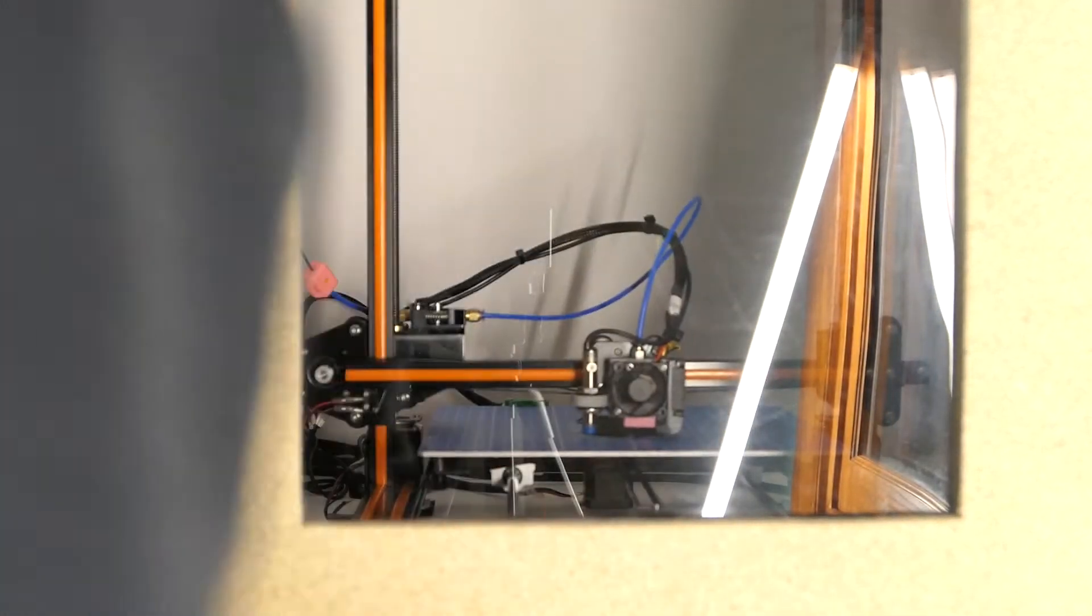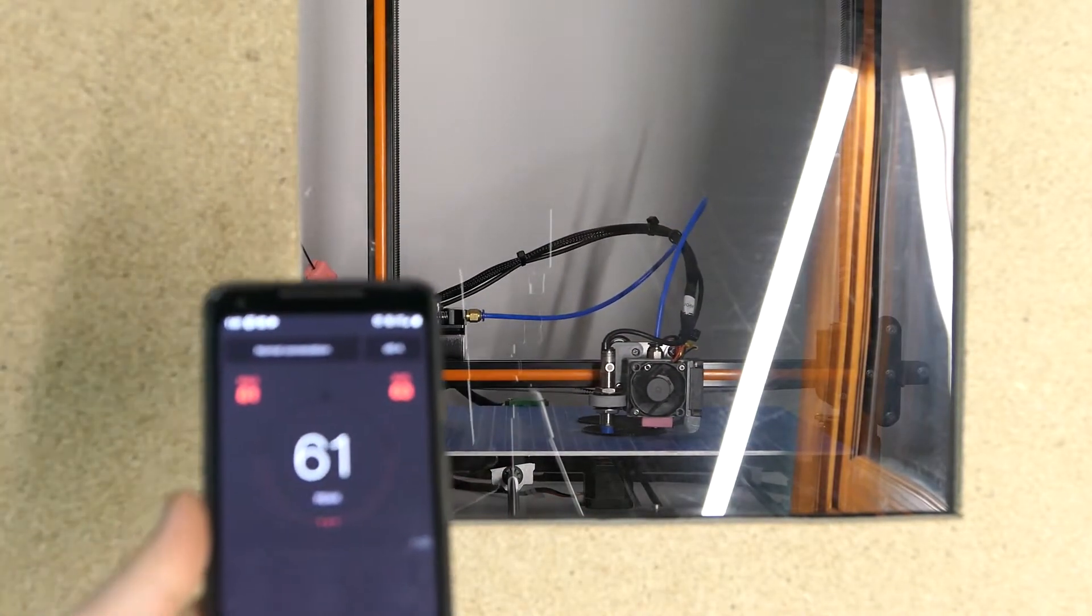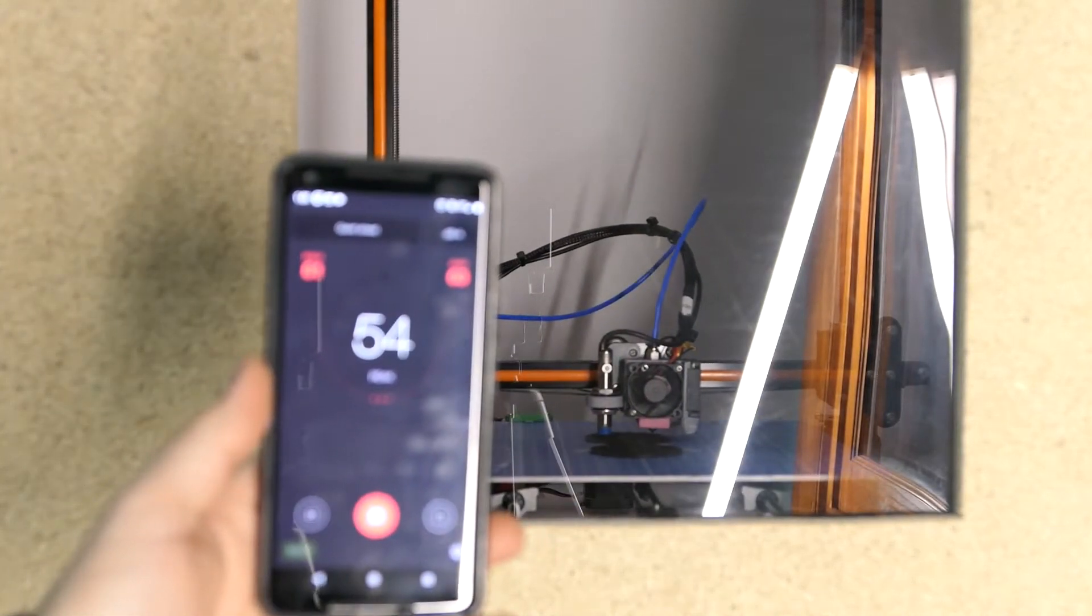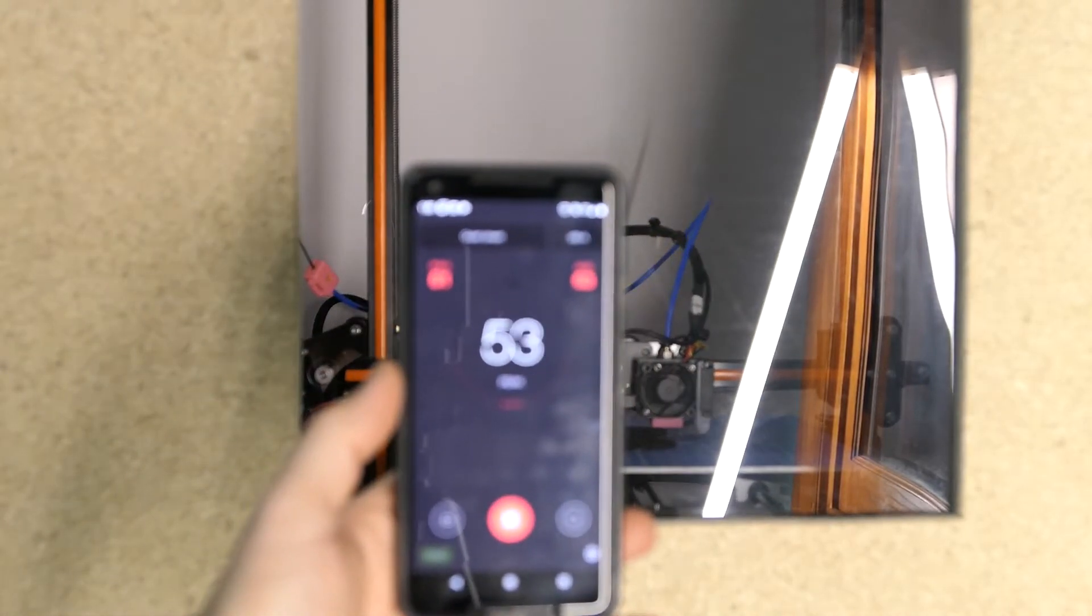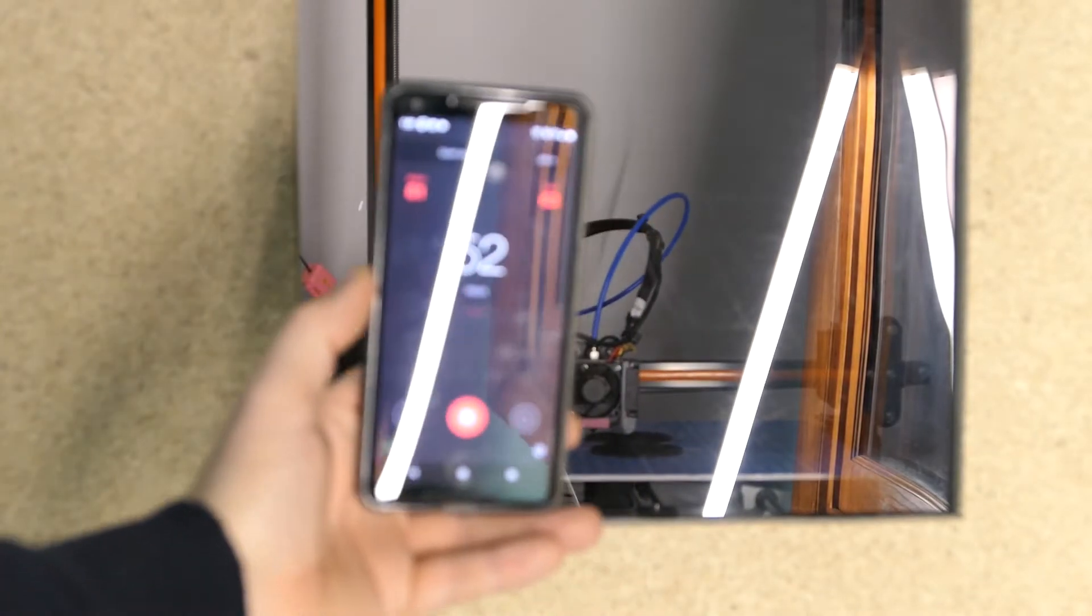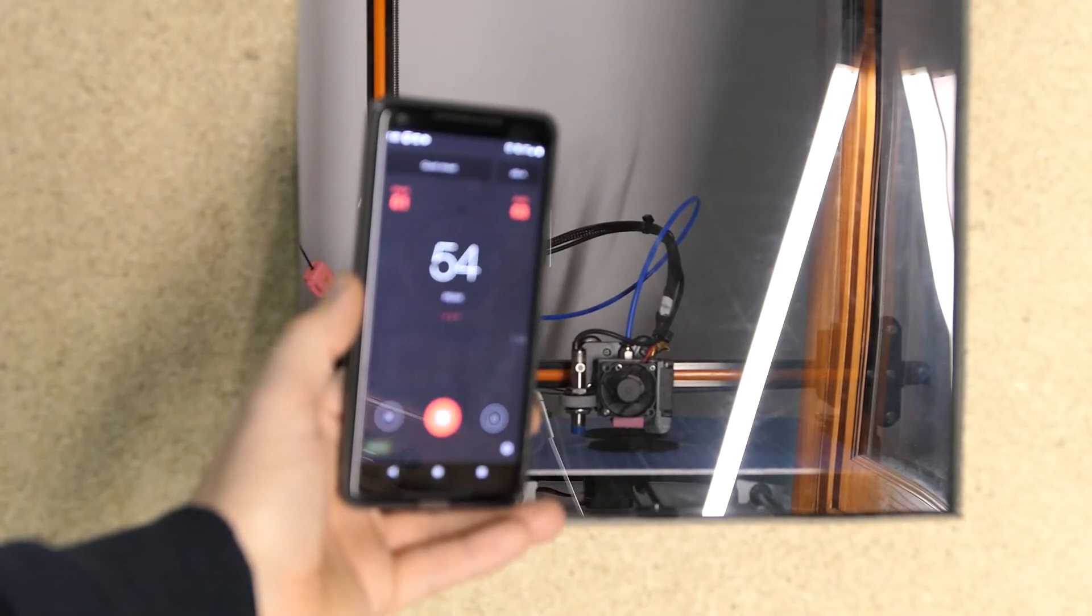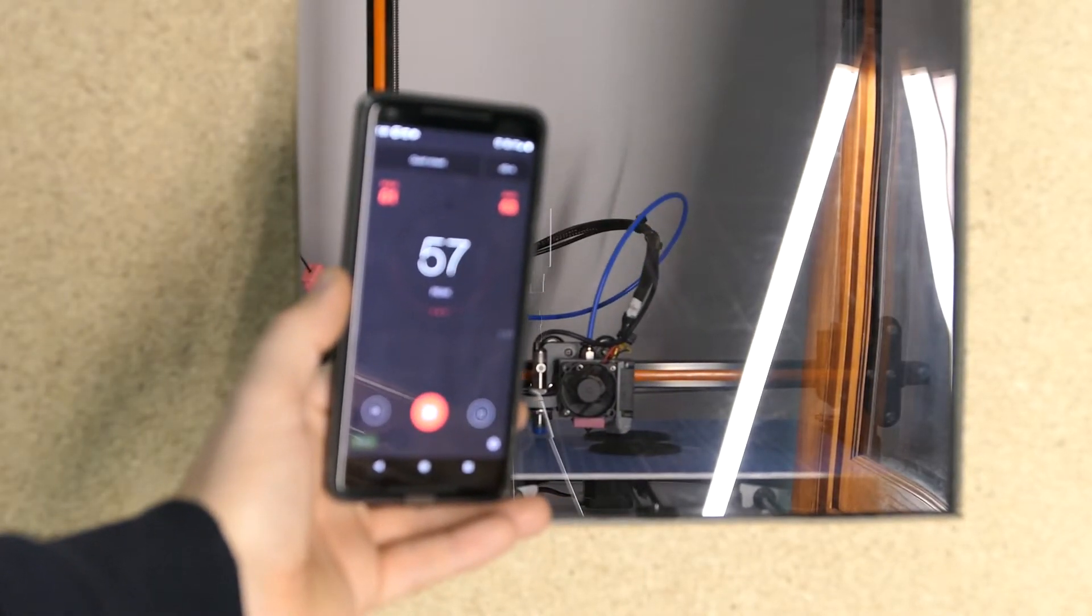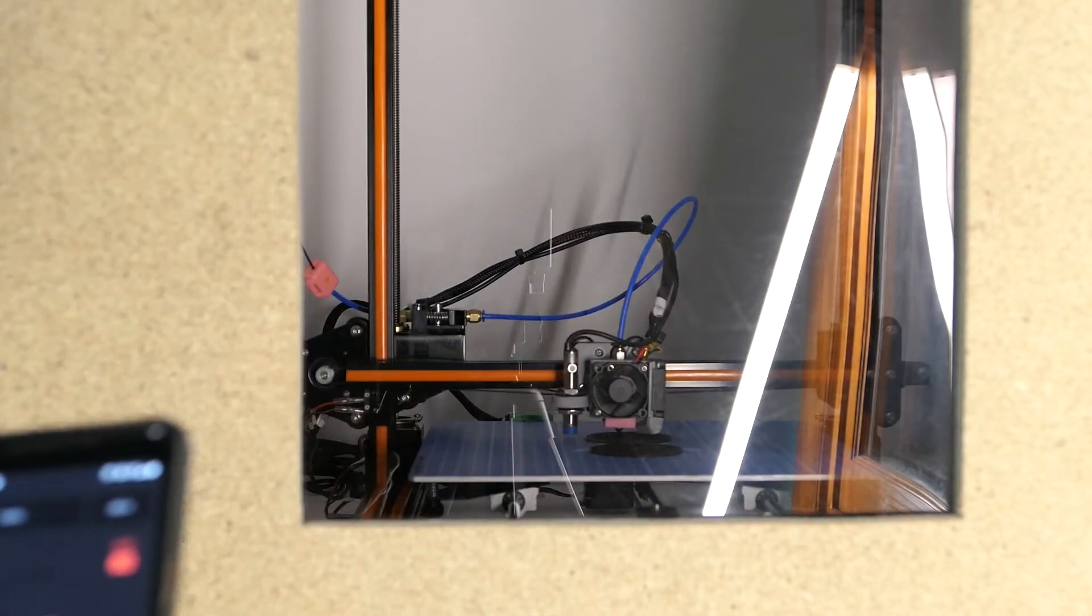Go ahead and latch it shut and now let's see what we've got. So about a 54 decibel average.